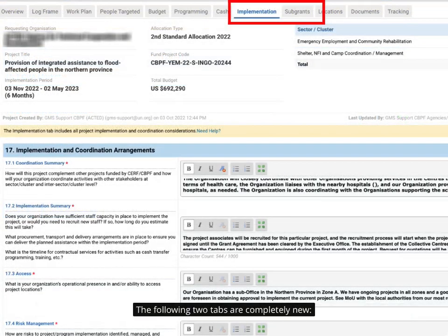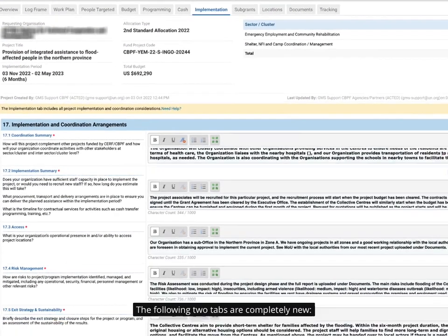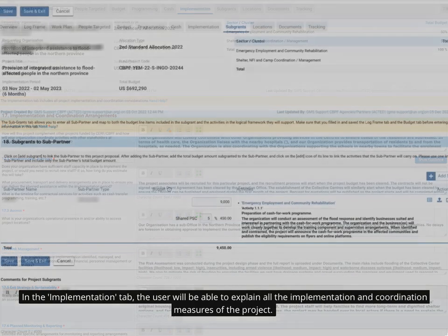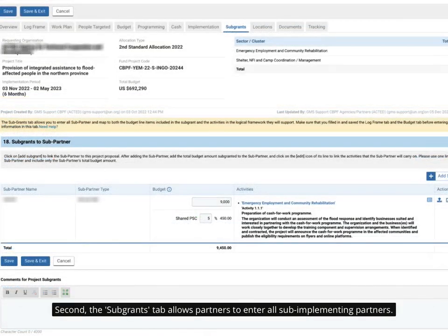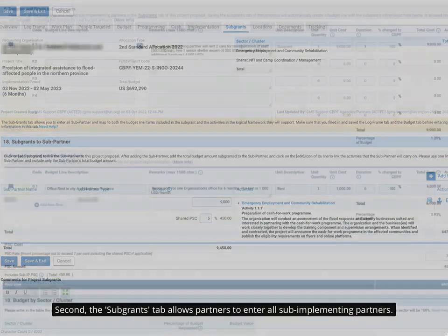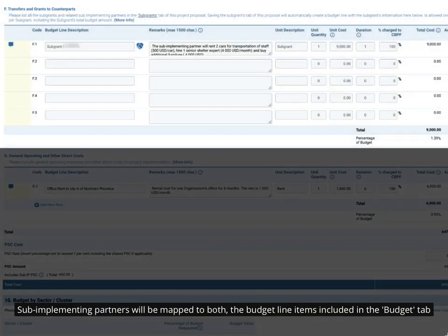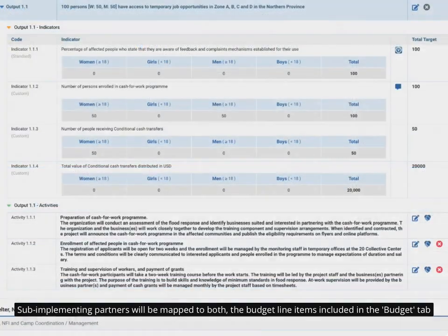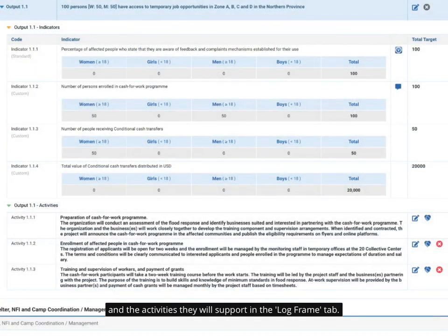The following two tabs are completely new. In the Implementation tab, the user will be able to explain all the implementation and coordination measures of the project. Second, the Subgrants tab allows partners to enter all sub-implementing partners. Sub-implementing partners will be mapped to both the budget line items included in the Budget tab and the activities they will support in the Log Frame tab.